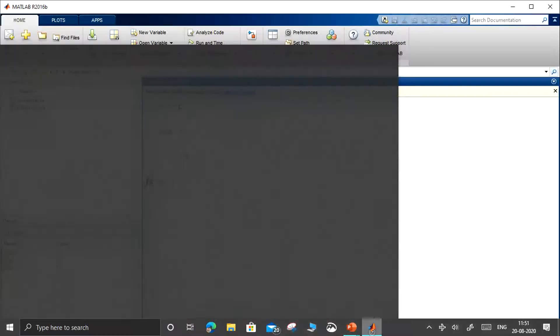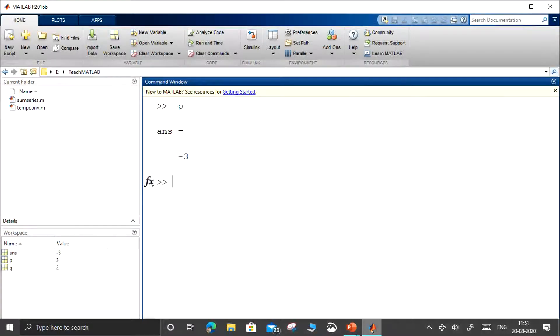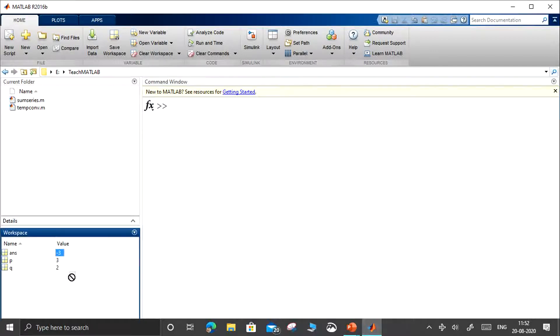The symbol for not-equal-to will also be different. Let us go back to MATLAB and check how these relational operators result in their answers. In the command window, p is 3 and q is 2 in the workspace.